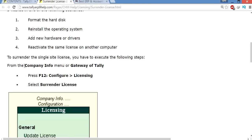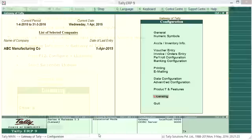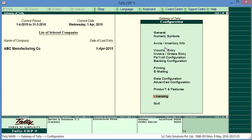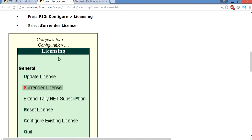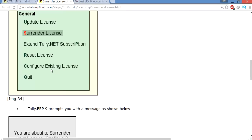This procedure is very simple. Just press F12 from your PC. This is the Tally software. Press F12, then you will find the Configuration. Then press Licensing, just press Surrender License.